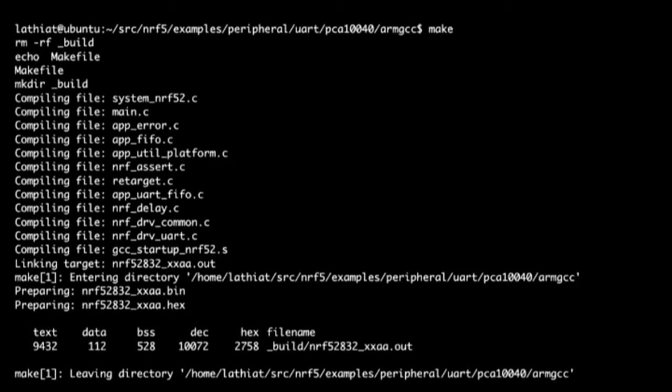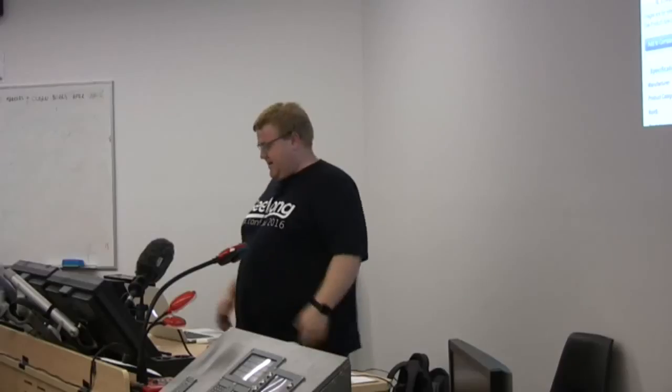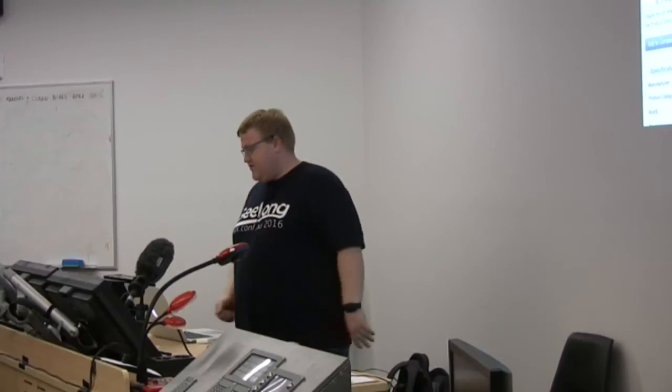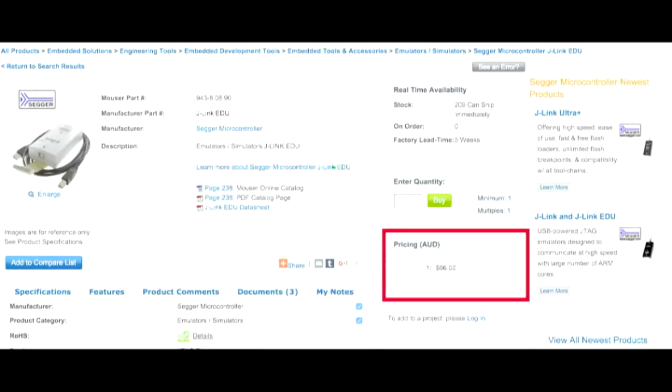Only problem was programming them. So, to program that board I bought for $15, it turns out I needed a $600 J-Link programmer. I guess they've got to pay all the software dev time. There is actually an educational version. It's only $100. It's the exact same device, but it's white, and you can't use it for commercial purposes.